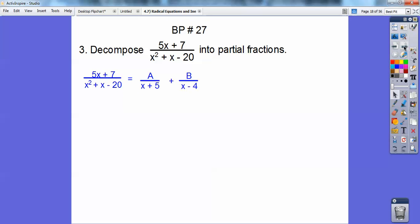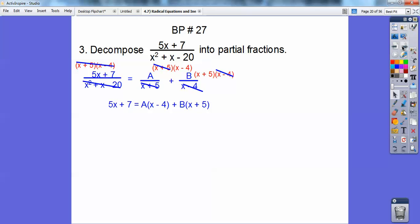Finally, decompose this into partial fractions. This denominator factors to x plus 5 times x minus 4, so I'm going to multiply everything by x plus 5 times x minus 4, and I get that right there.